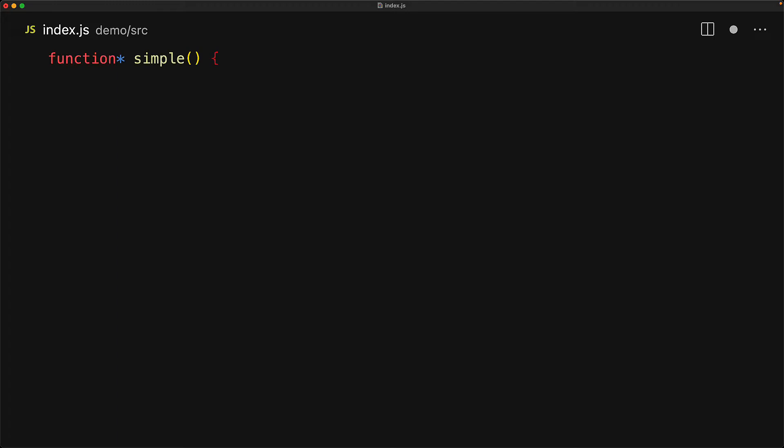Here we are defining a generator called simple and what makes it a generator instead of just another function is the fact that we are using function star where star is also called the asterisk character.